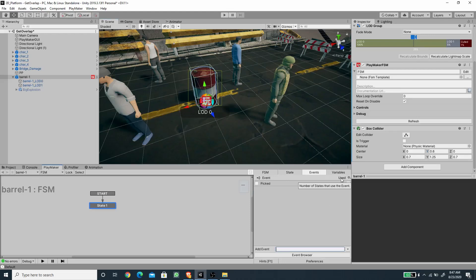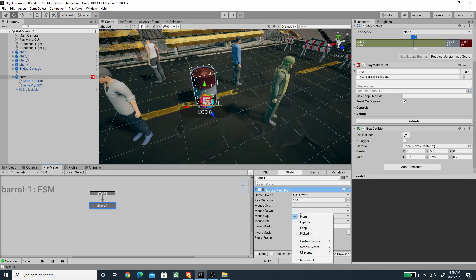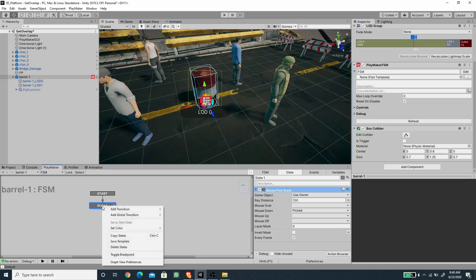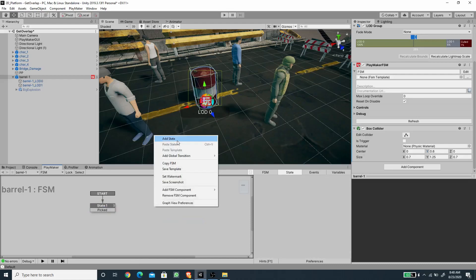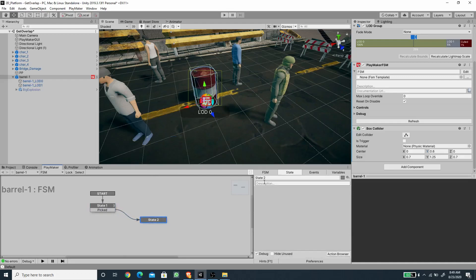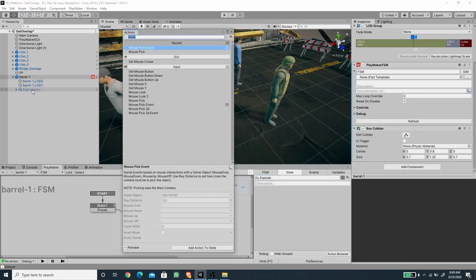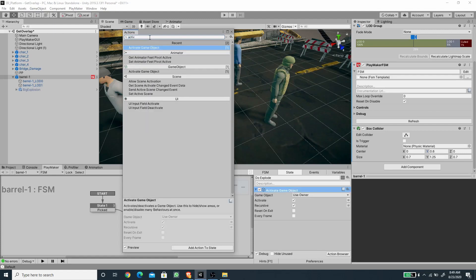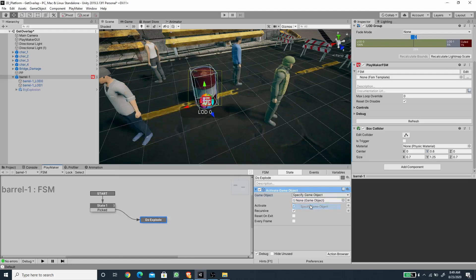Now let's create new events: a Pick event, an Explode event, and a Loop event — we'll use Loop to iterate through the resulting array of game objects grabbed by the Get Overlap action. Under the Mouse Down event, add the Pick transition and create a new state called Do Explode. For exploding, we first activate the child Big Explosion object using the Activate Game Object action, specifying the child game object and disabling the recursive option.